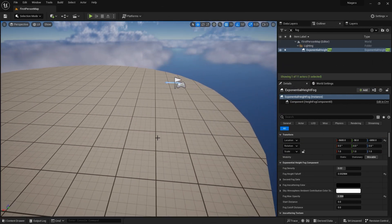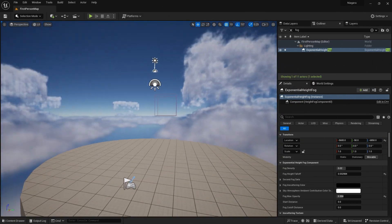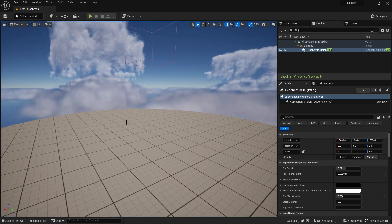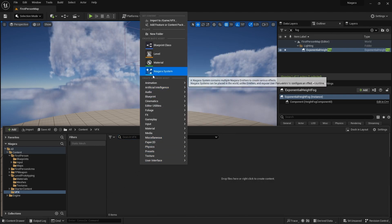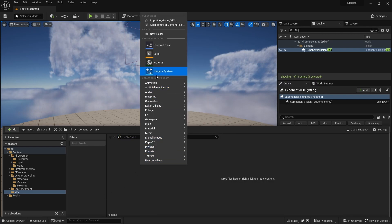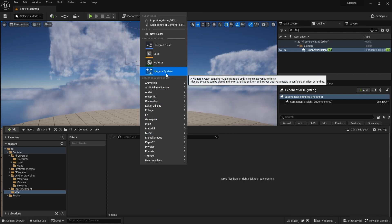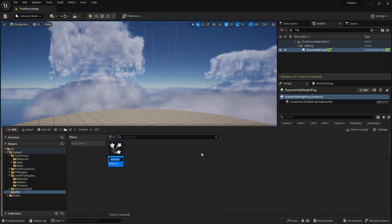Here we are in Unreal 5.2, so if there's a little bit of differences in the UI, that's why. For example, the Niagara system is blue for some reason — I don't know why, I might have made it blue. But we're going to click on Niagara system here and create a new Niagara.